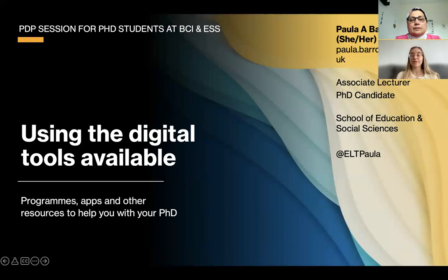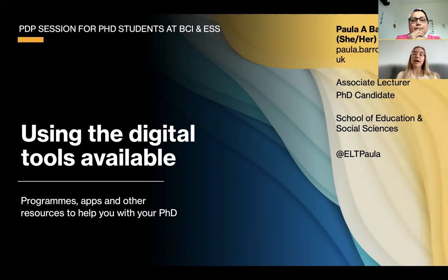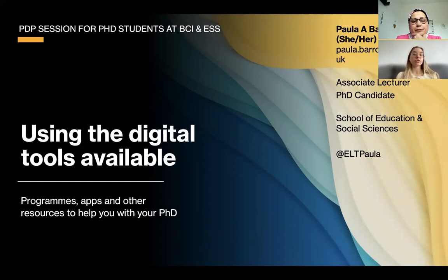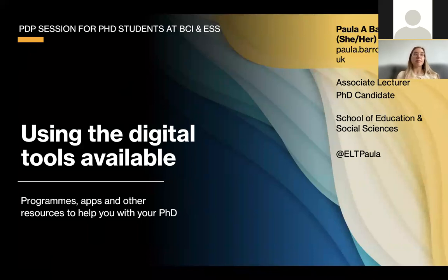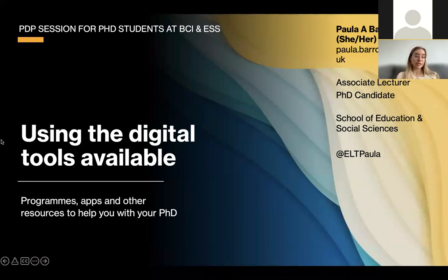Thank you for joining. My name is Paula — that's my email and Twitter if you want to contact me or if you want me to share these slides at the end, that's completely fine. I'm going to talk about using digital tools available to help you during your PhD. I found these very helpful in terms of keeping organized and keeping a record of everything.